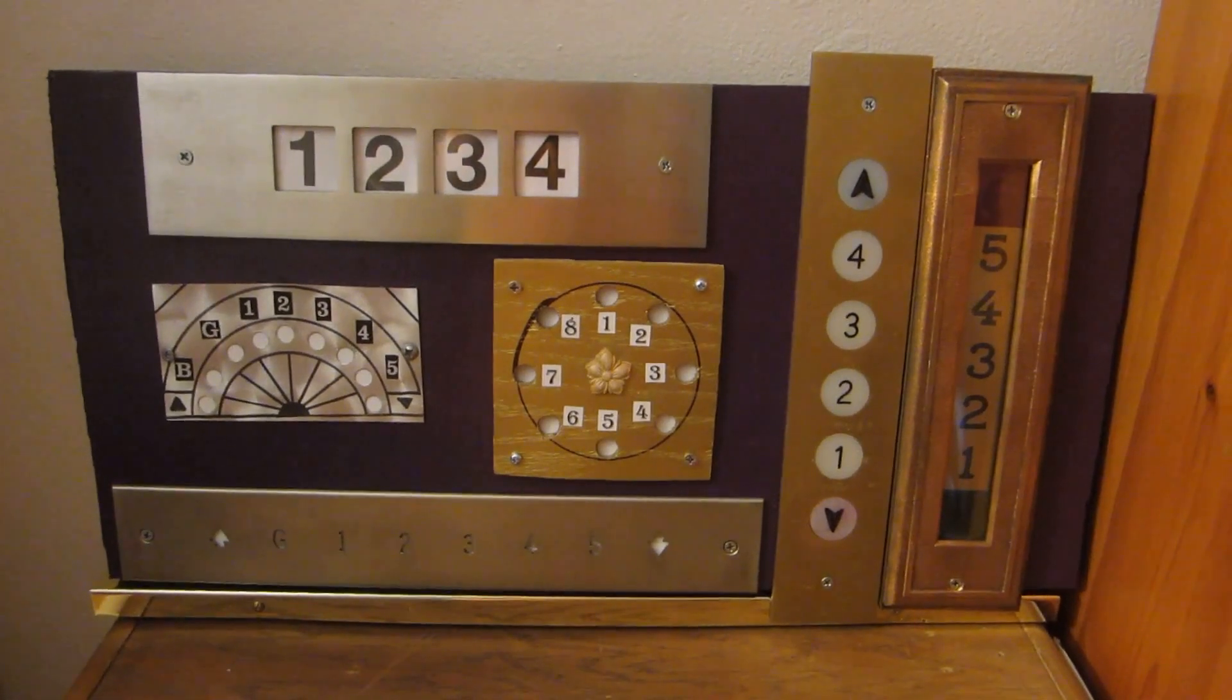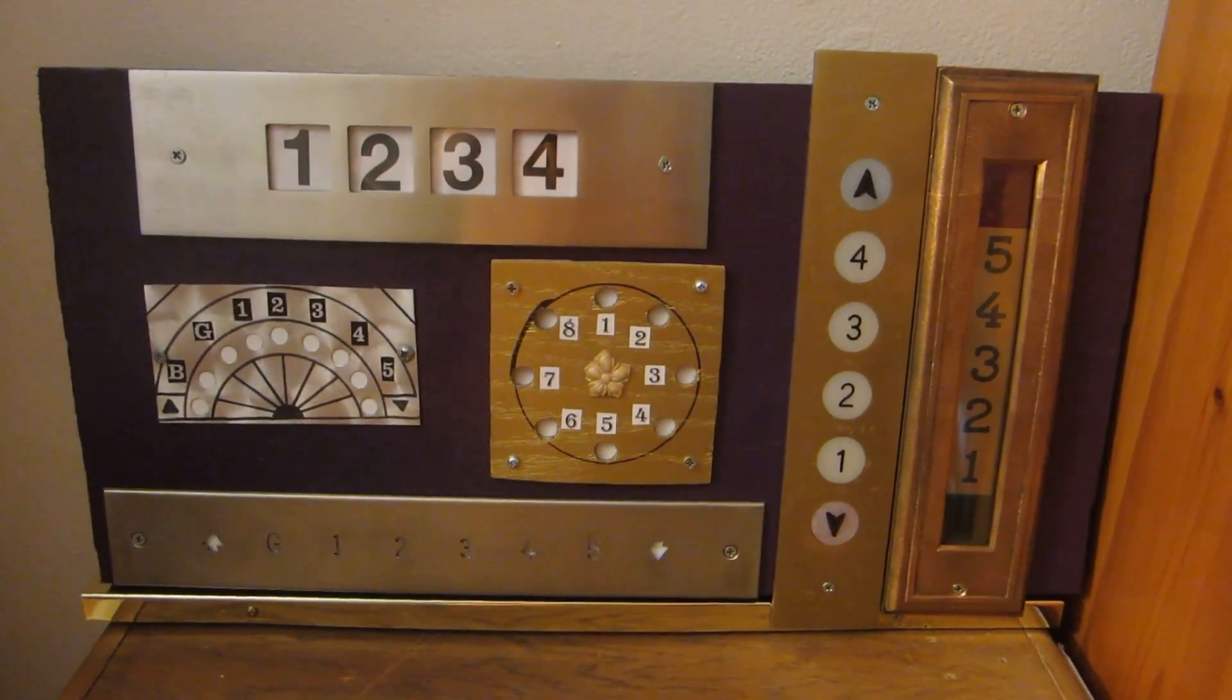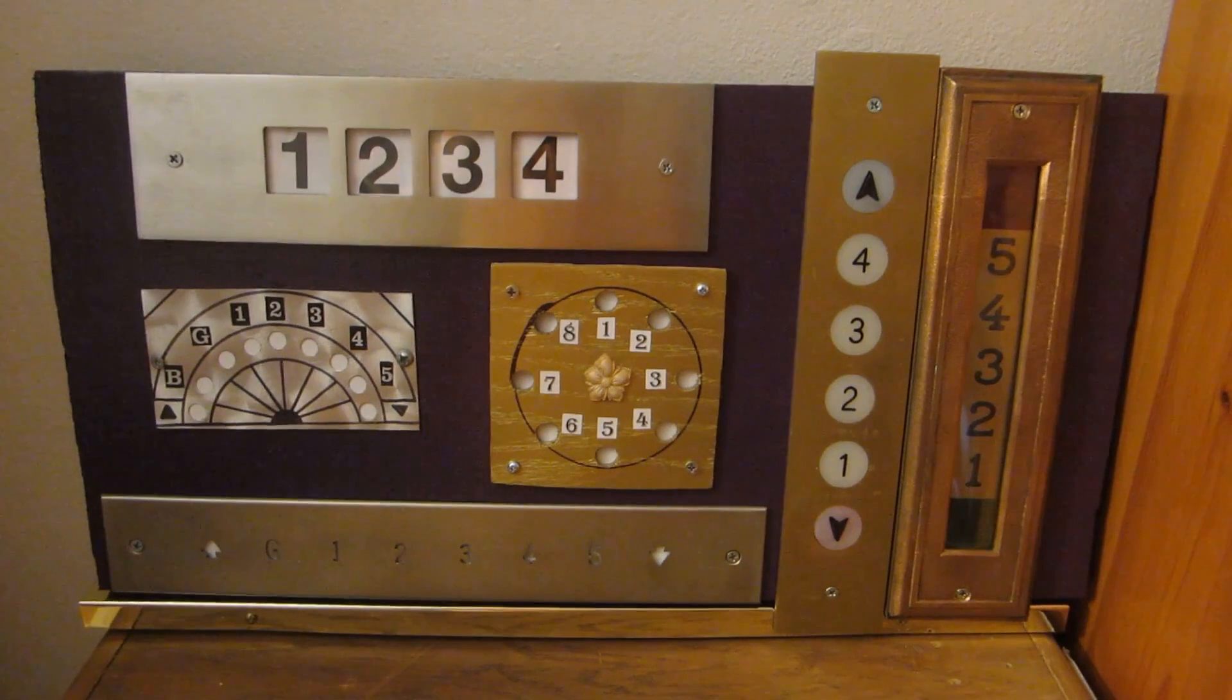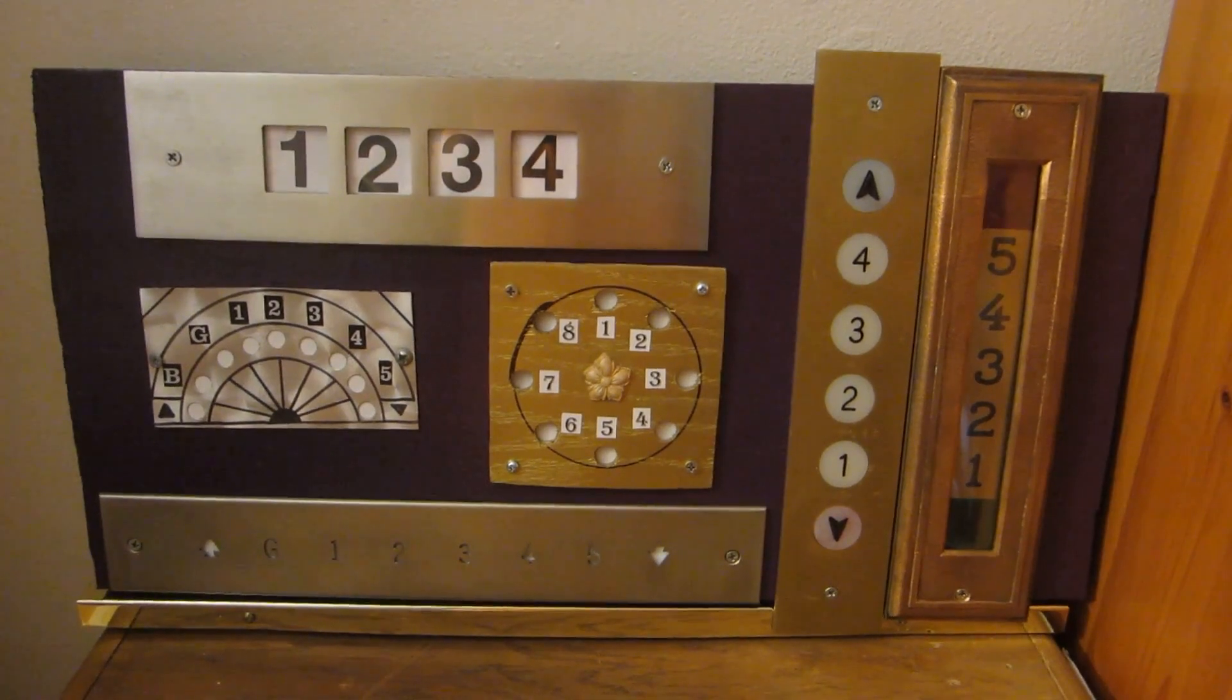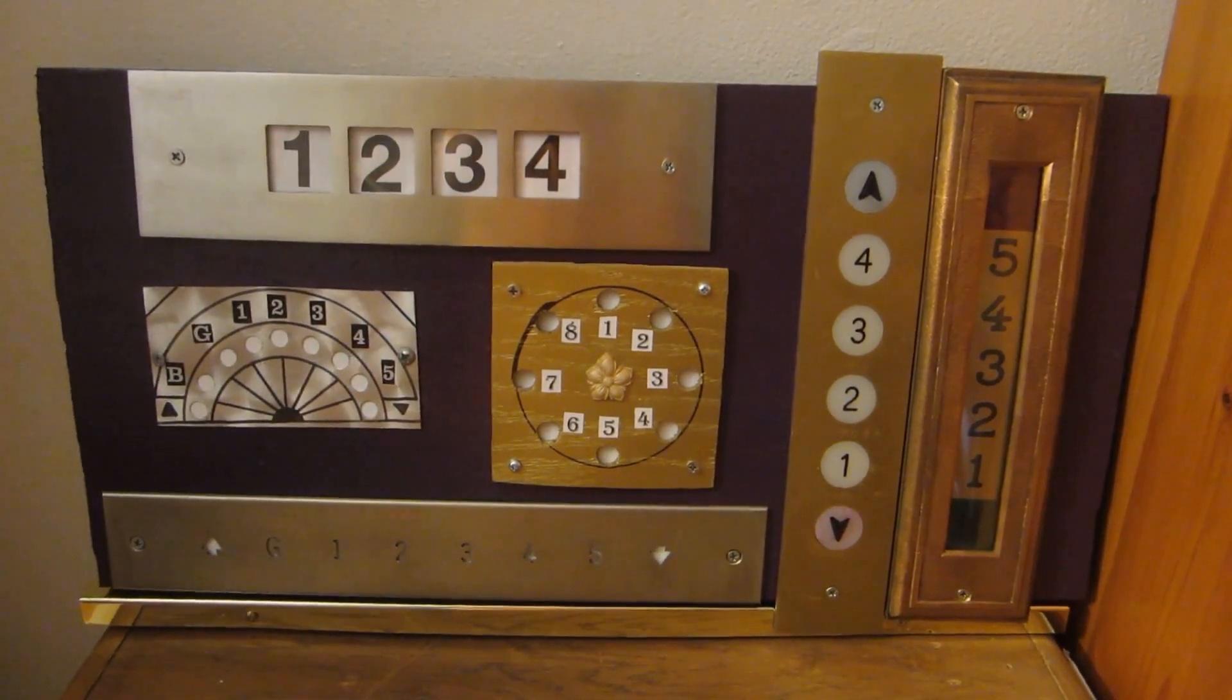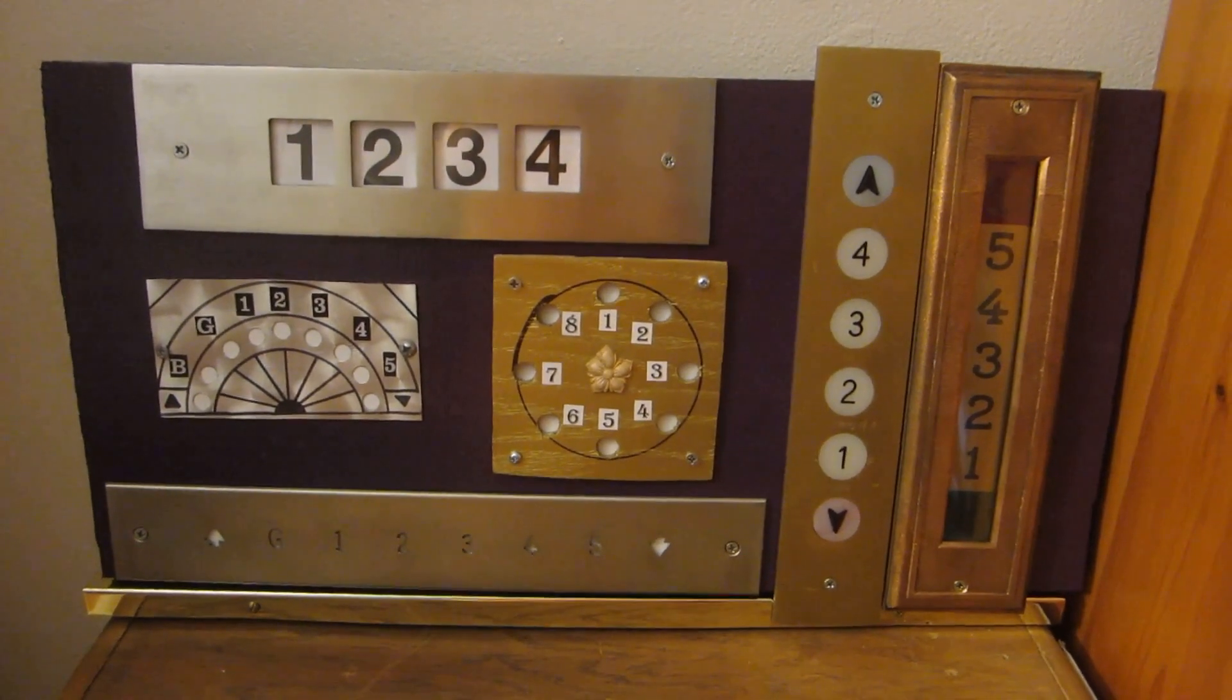All right everyone, here is my elevator floor indicator display panel and as you can see it's a beautiful art piece.